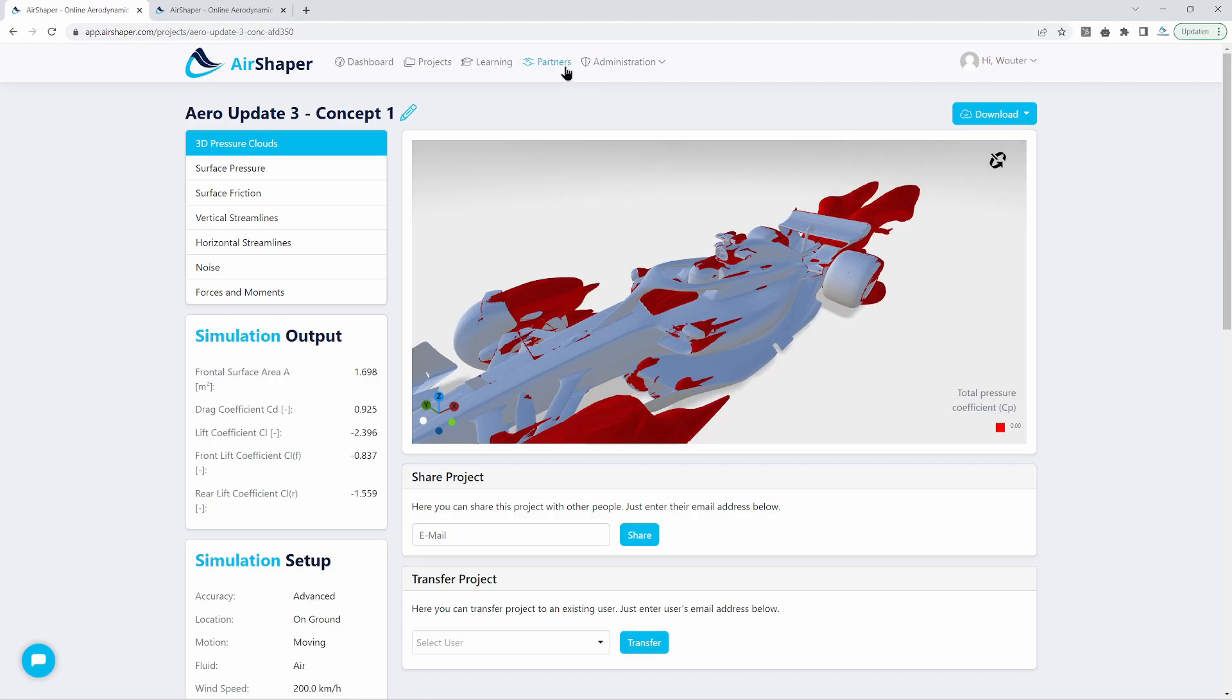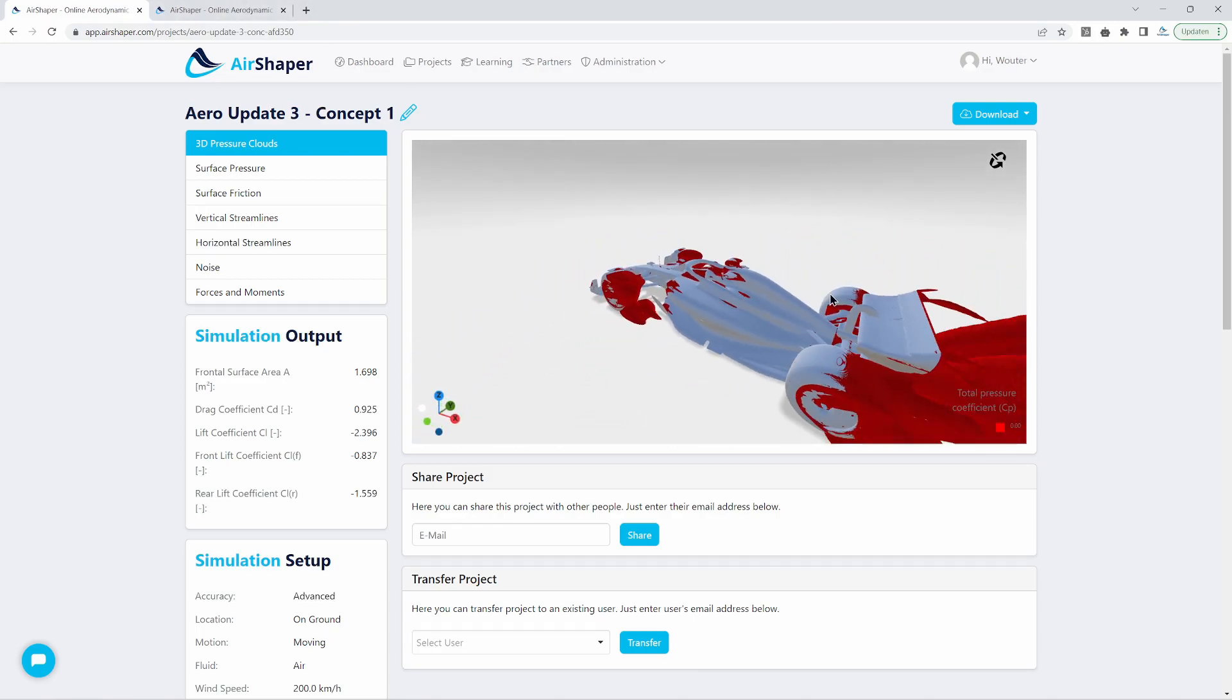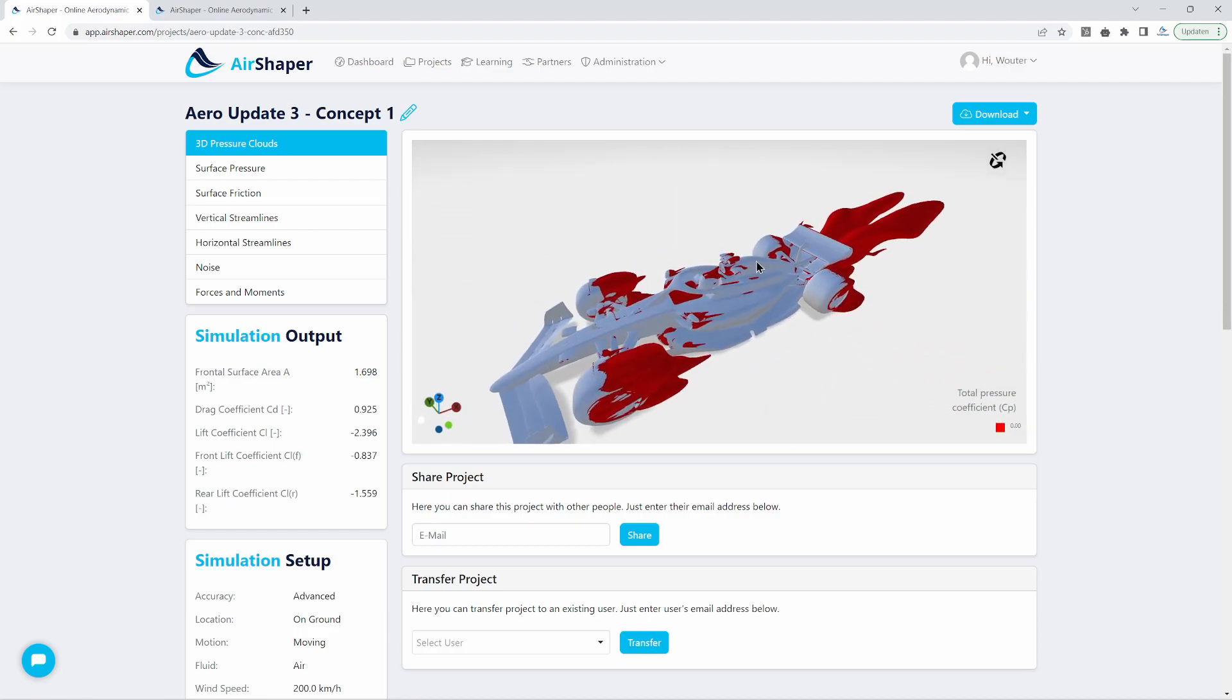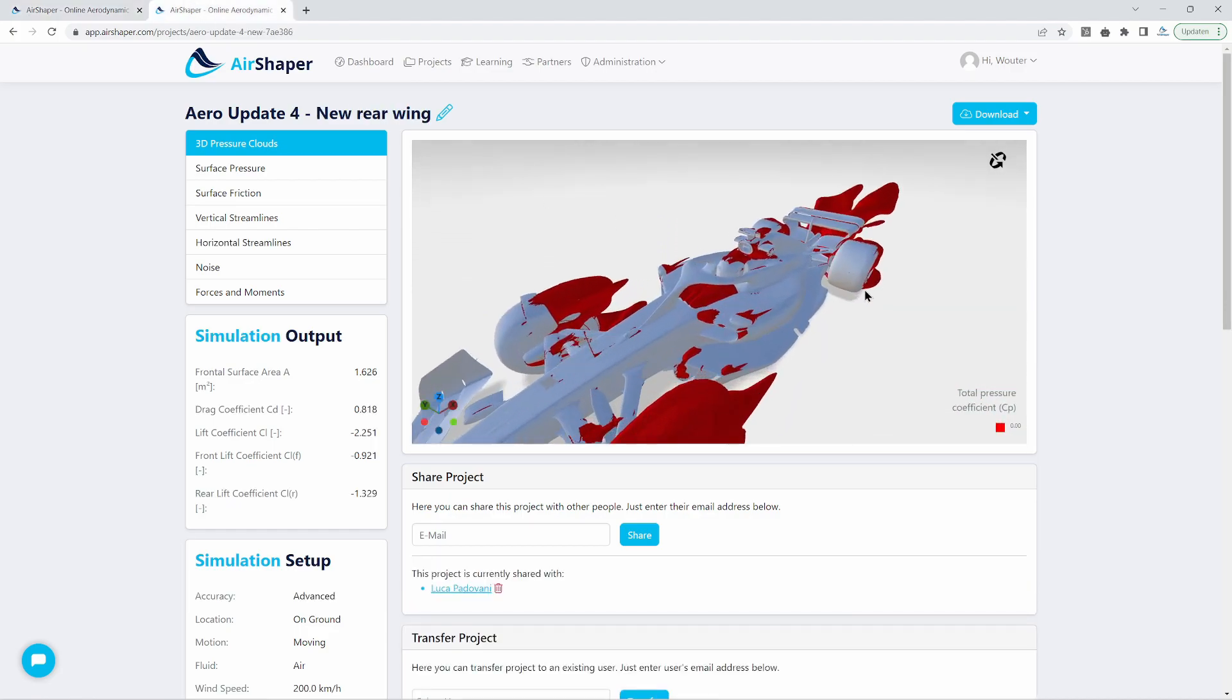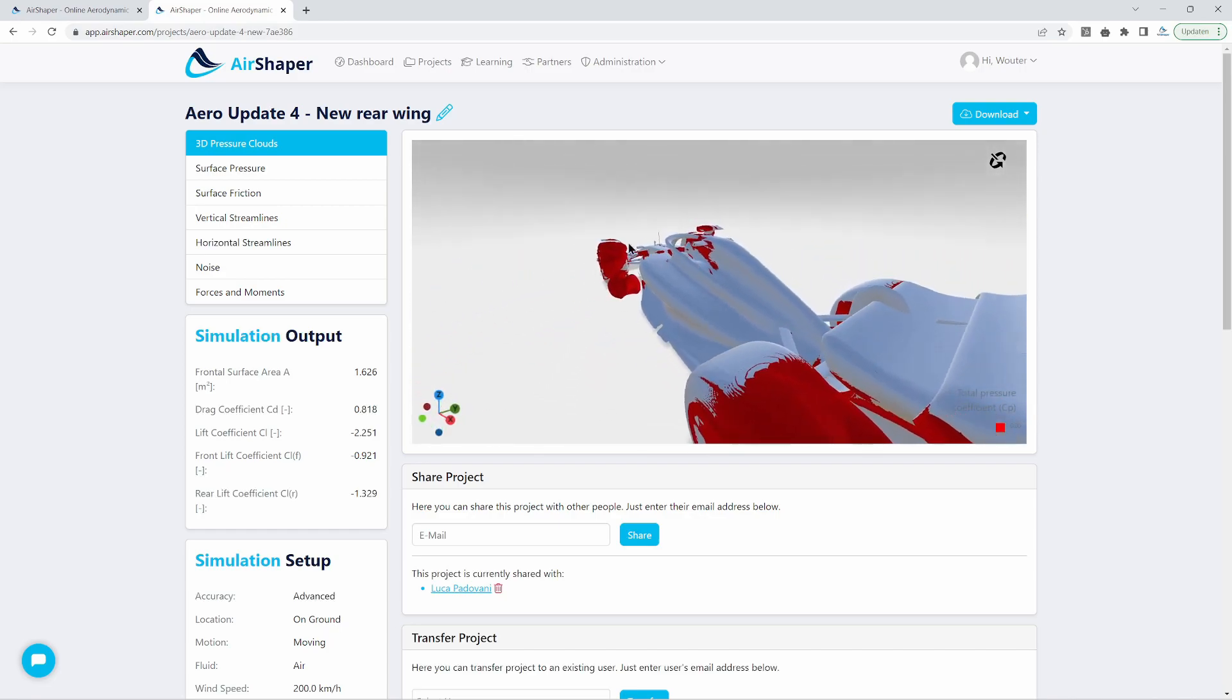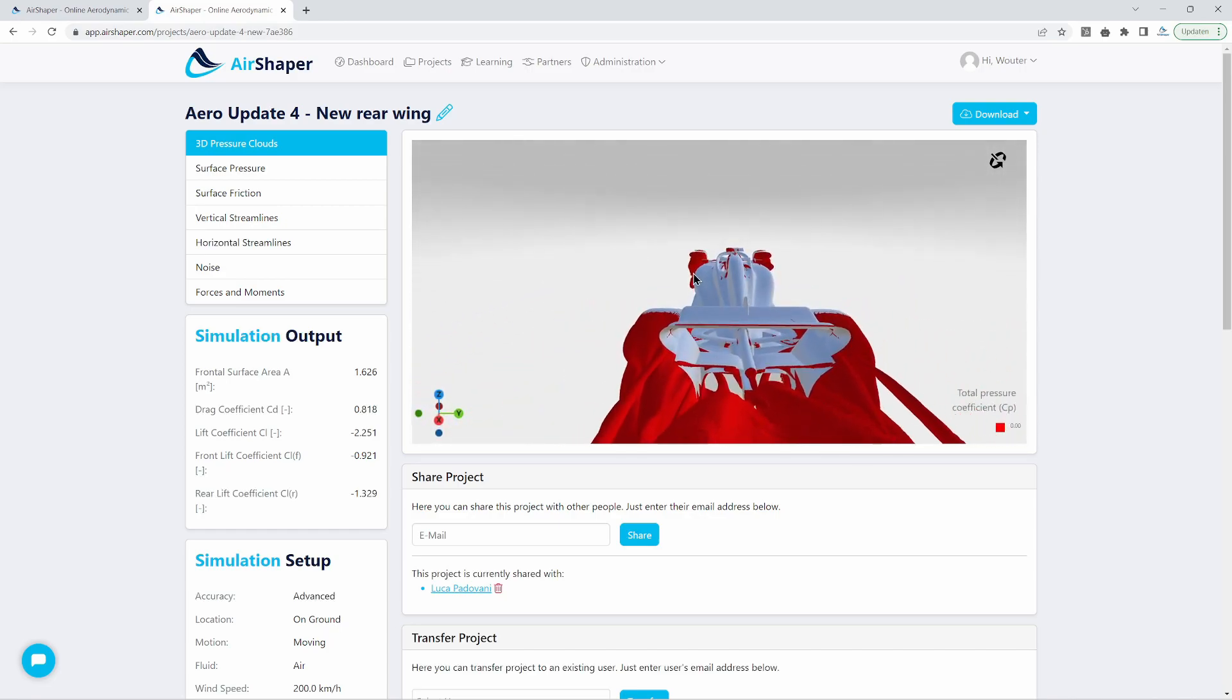So this was our new reference and then we set off to reduce drag because we had way too much drag on the car and enough downforce. So we're willing to sacrifice a bit on that. We had Luca and other enthusiasts on our community provide us with suggestions on how to improve the design.